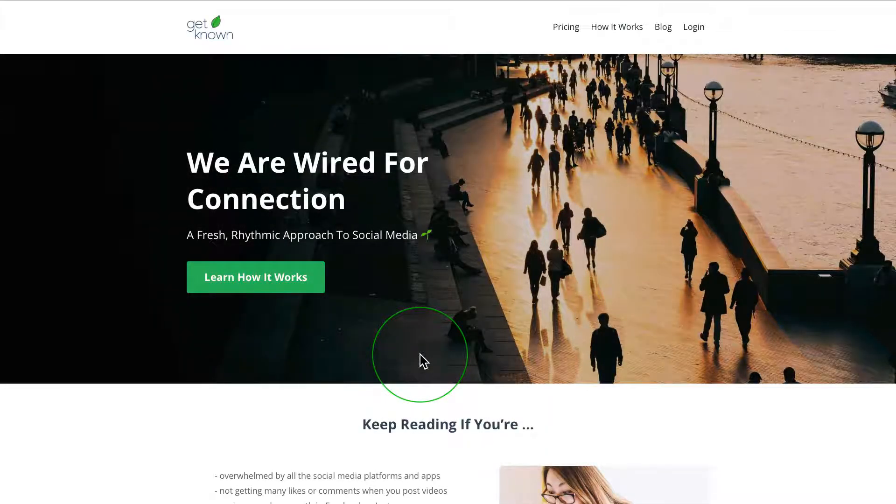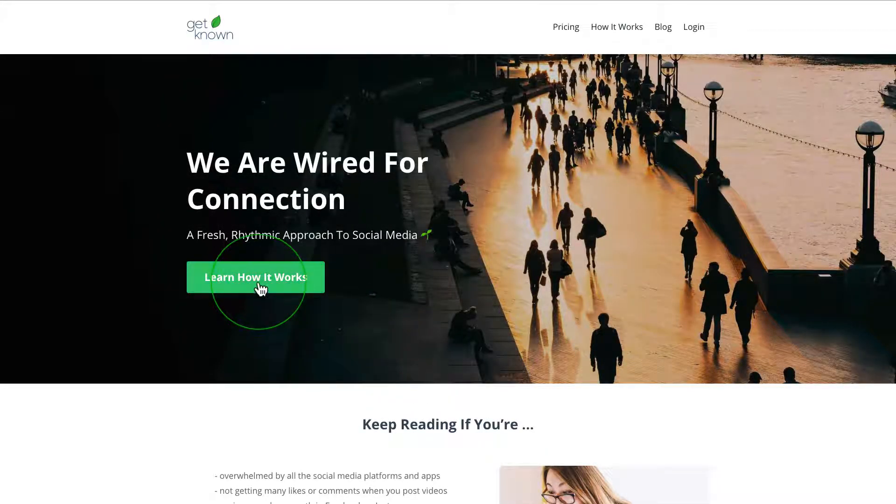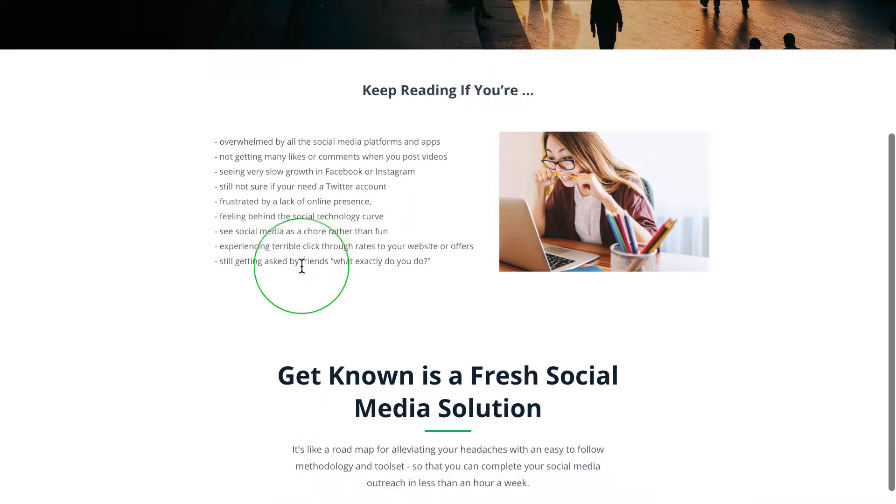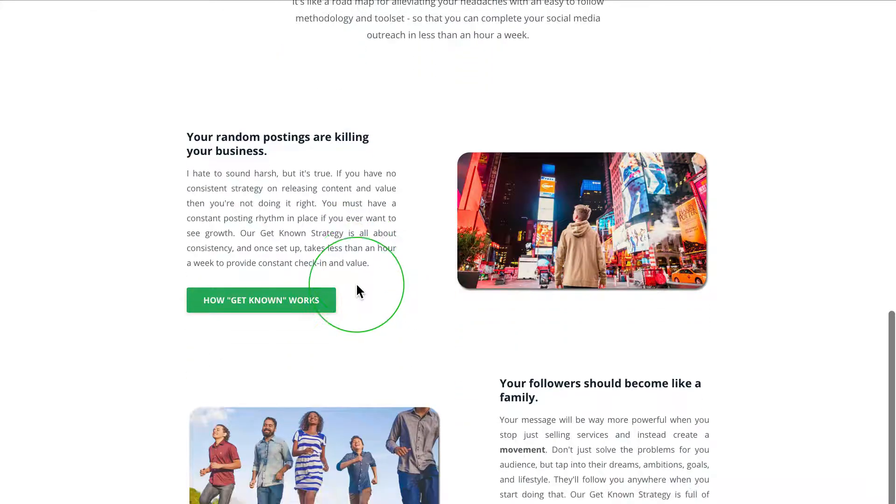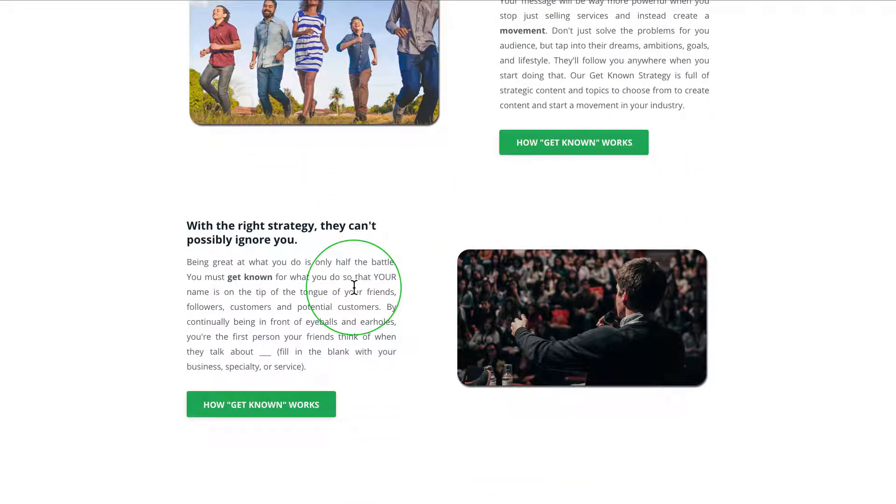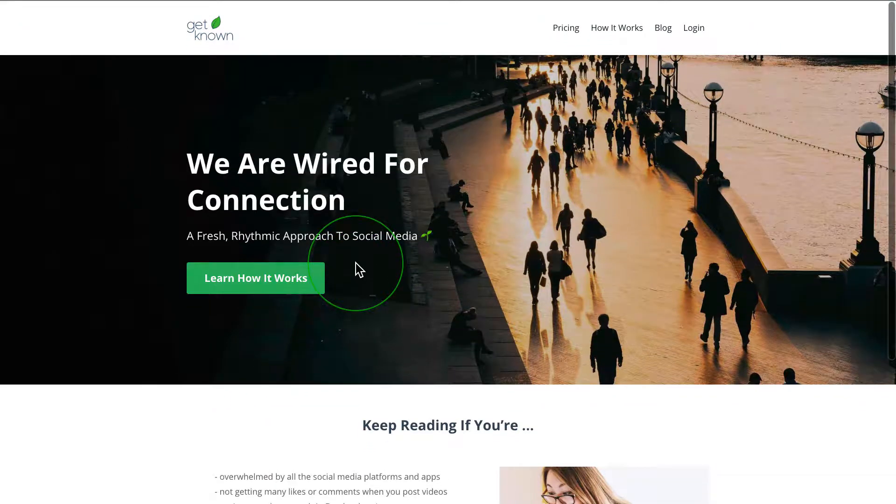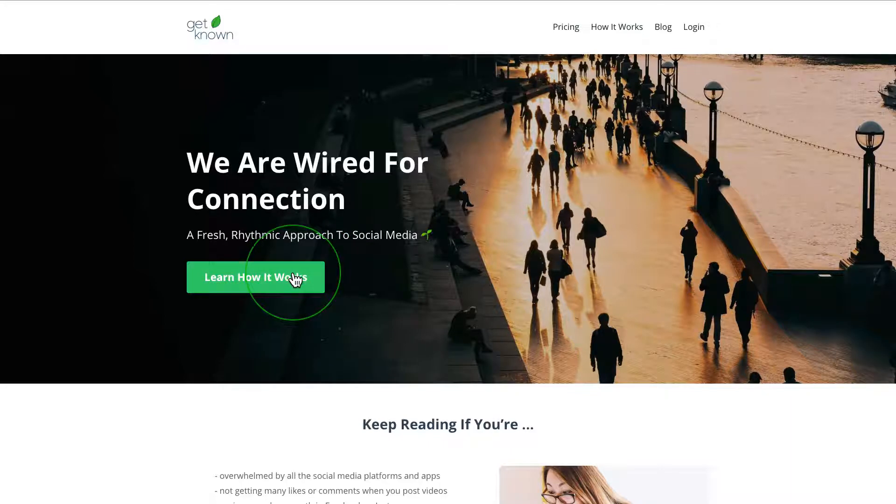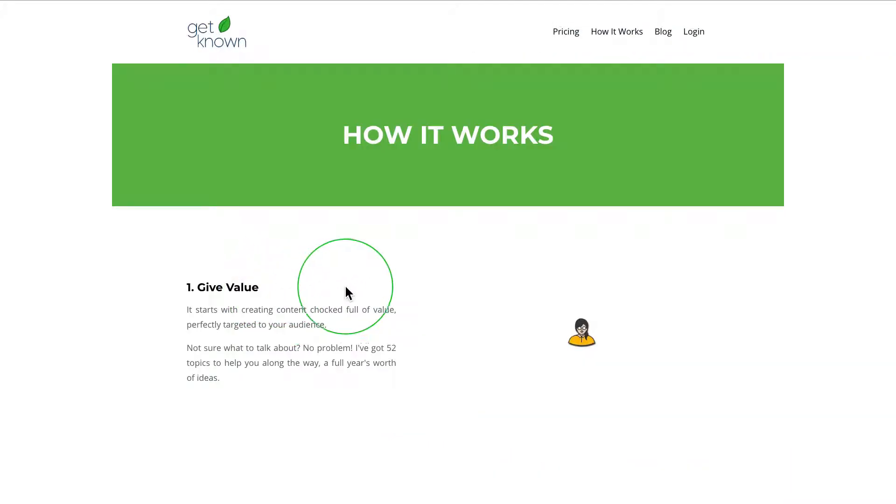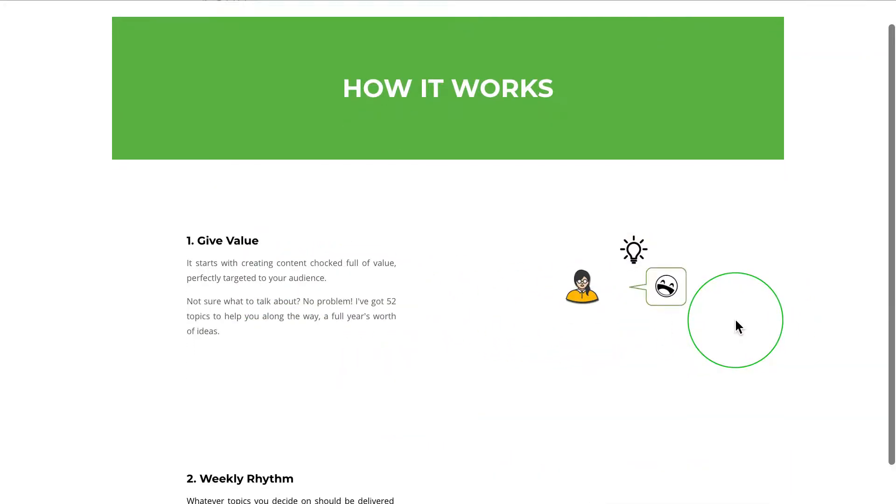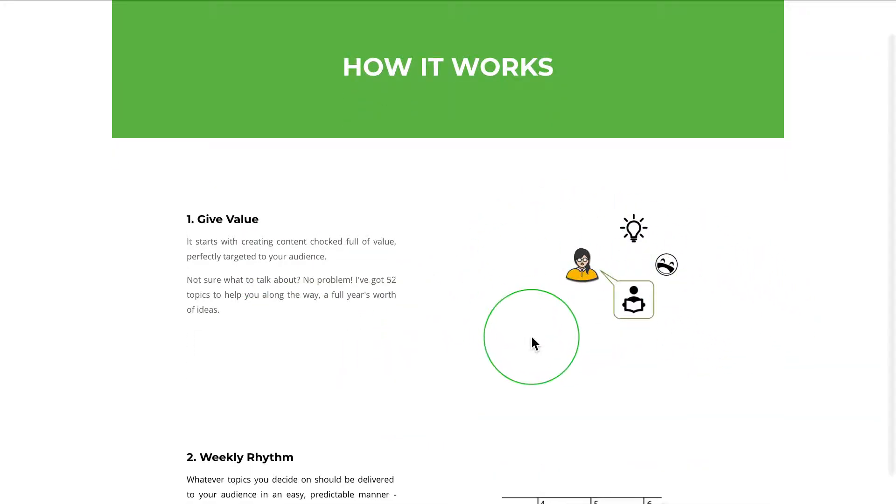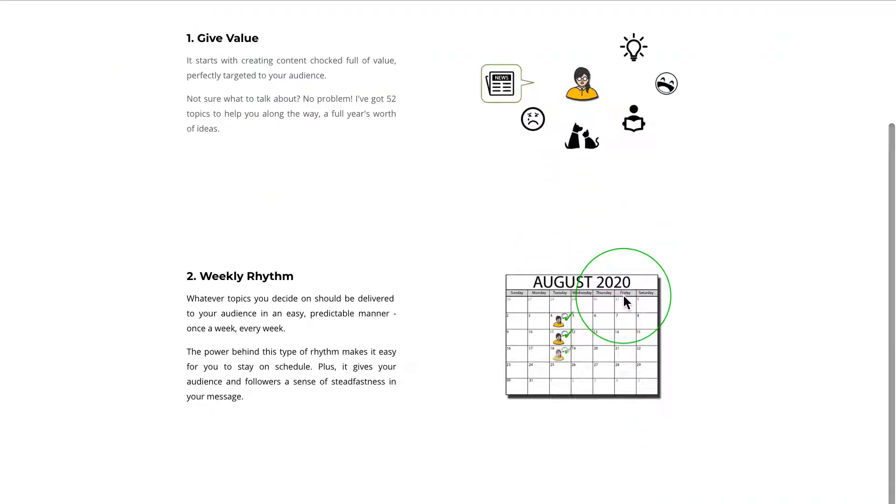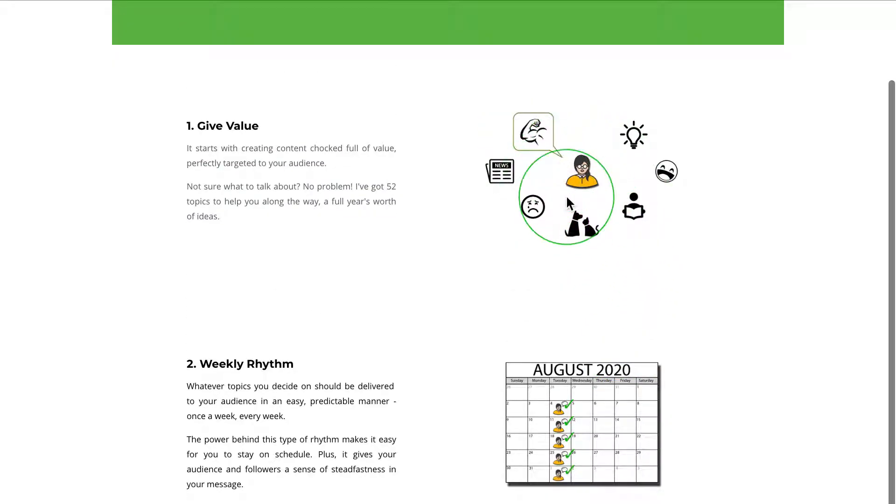So this all started when I wanted to create a way in which I can show our customers how our system works on the GetKnownStrategy website. So I created another page and I created a page in which there are graphics that just pop up and start playing.